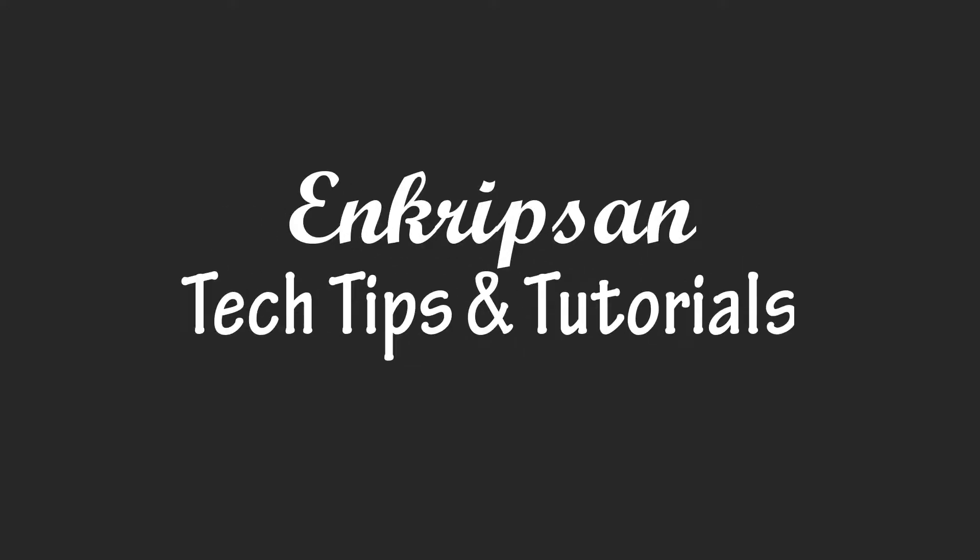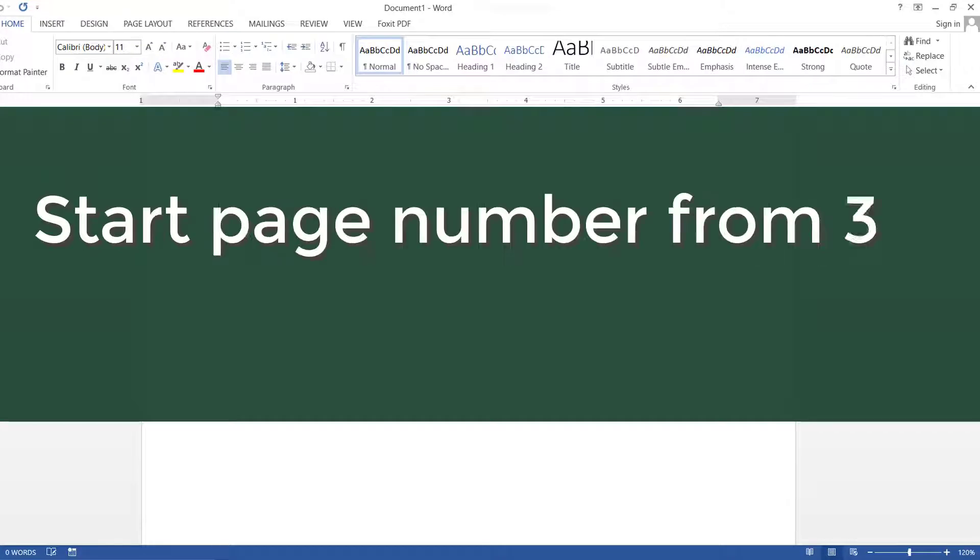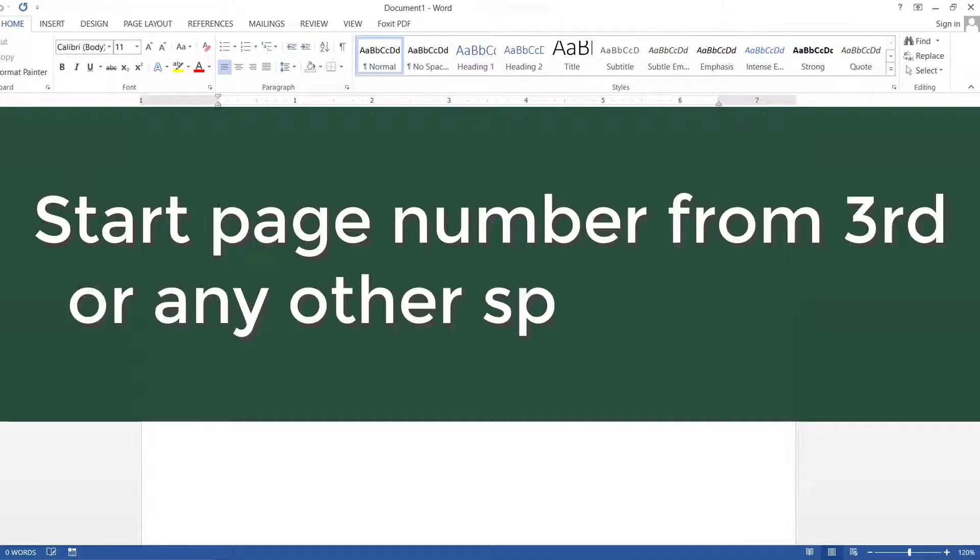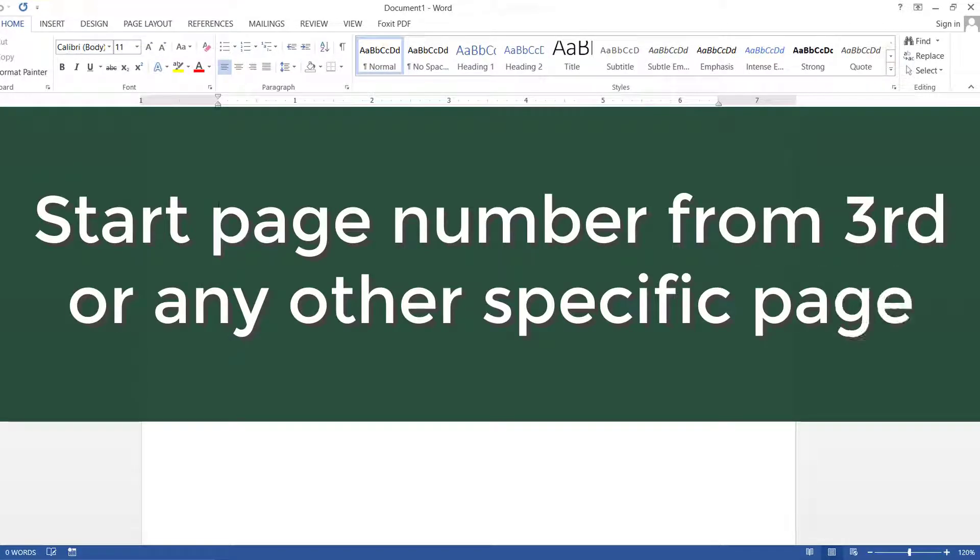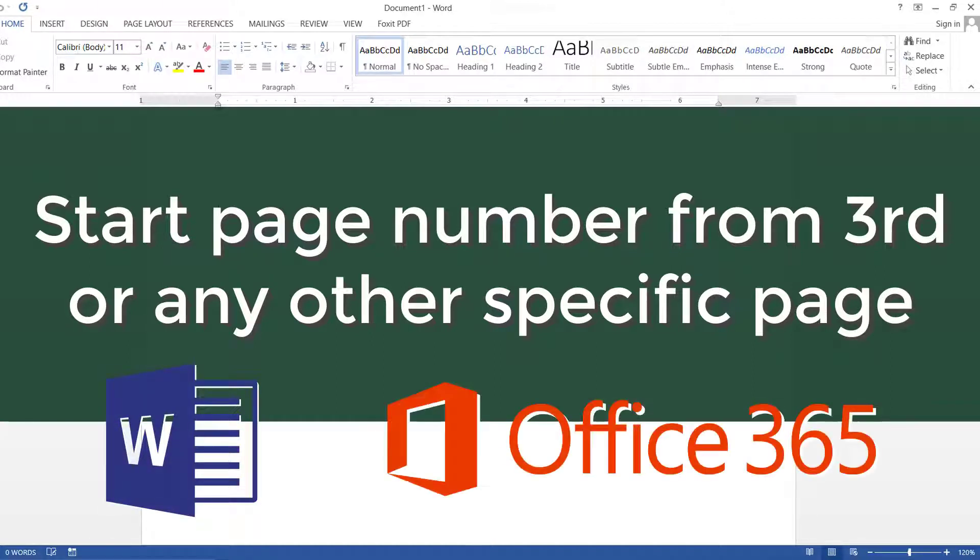Hello everyone, welcome to Encryption, the tech tips and tutorial channel. This video is going to be about how to start page number from one, from third page or any other specific page on MS Word or Office 365 document. So let's get started.